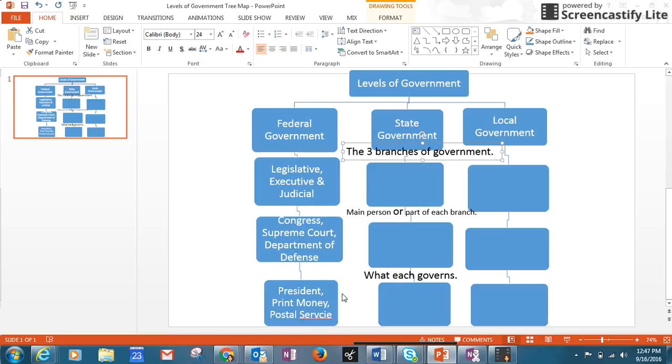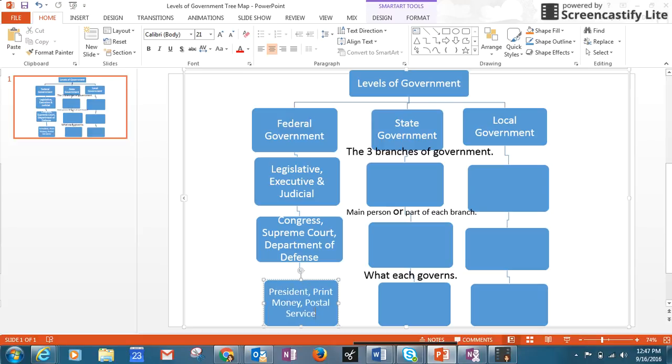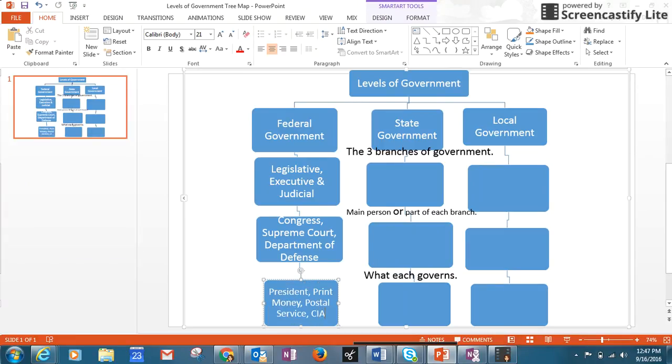The legislative has Congress, the executive has the Supreme Court, and judicial is the Department of Defense. And then what each governs: the legislative governs the president, the executive the printing of money, and then the judicial would be—I made a mistake here—would be postal service or the CIA.